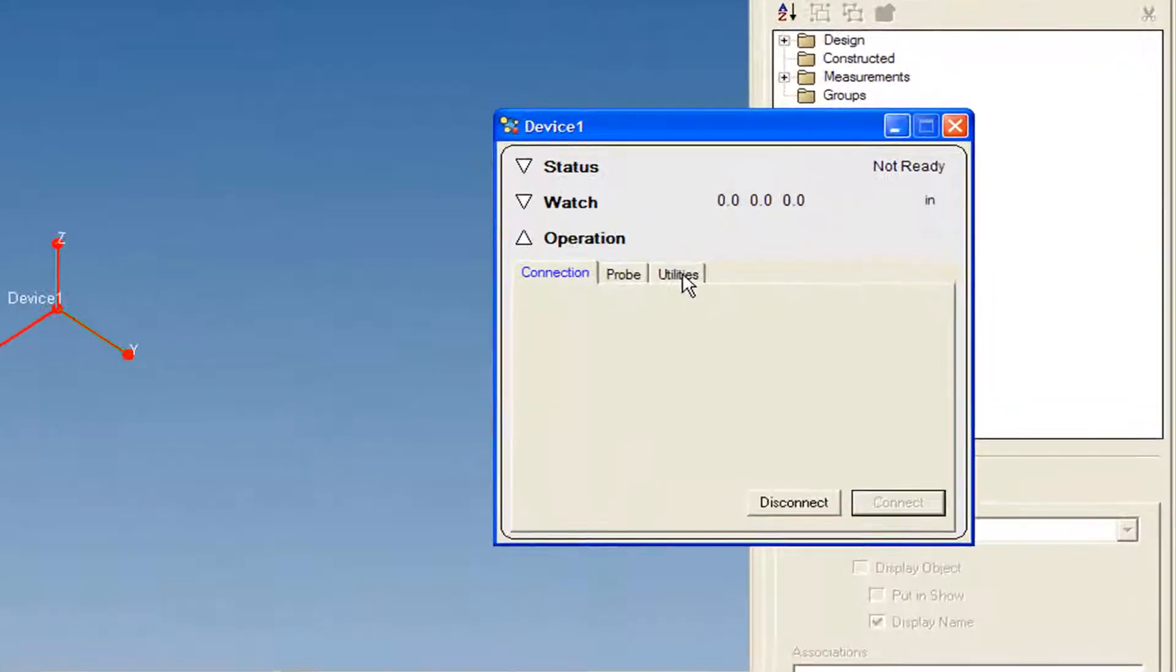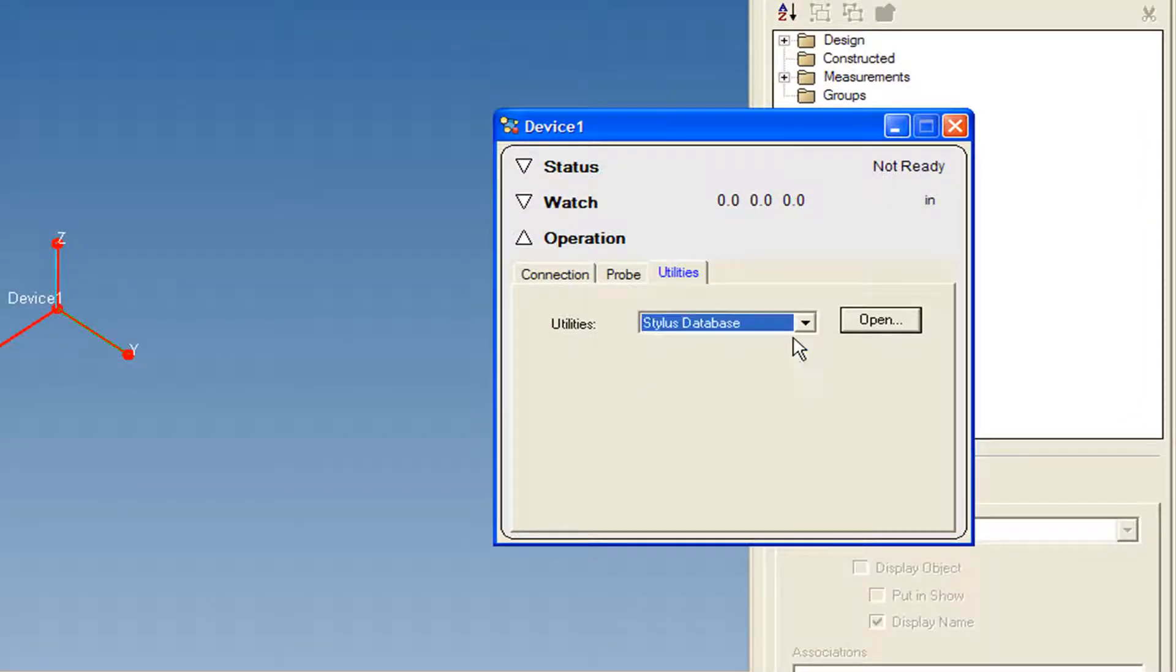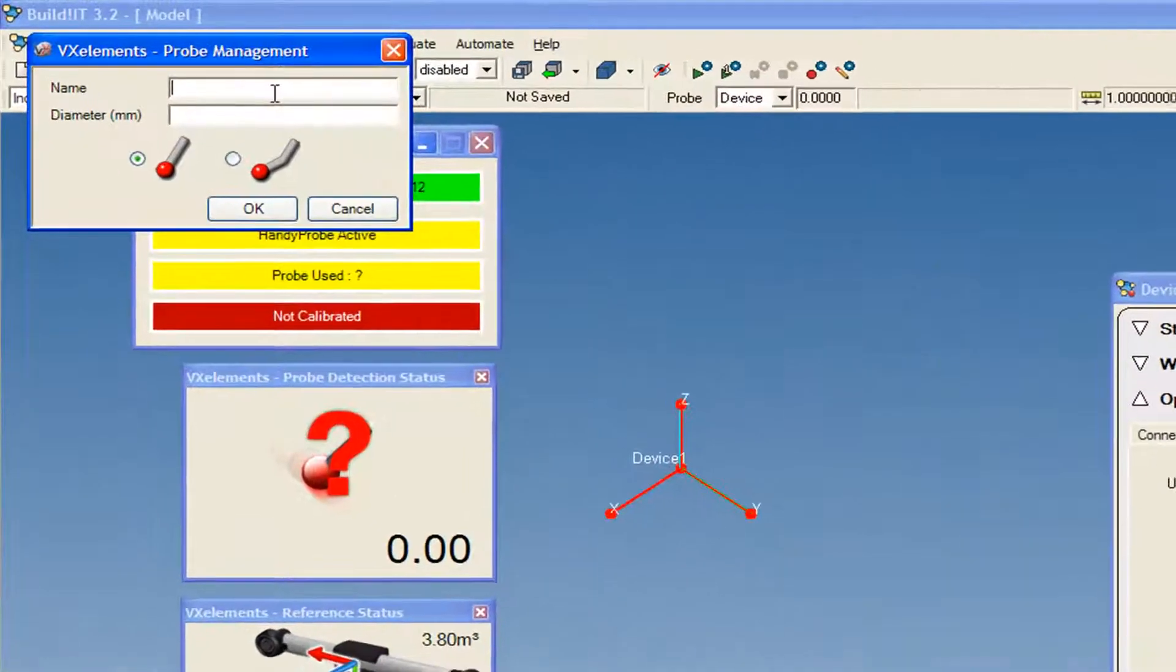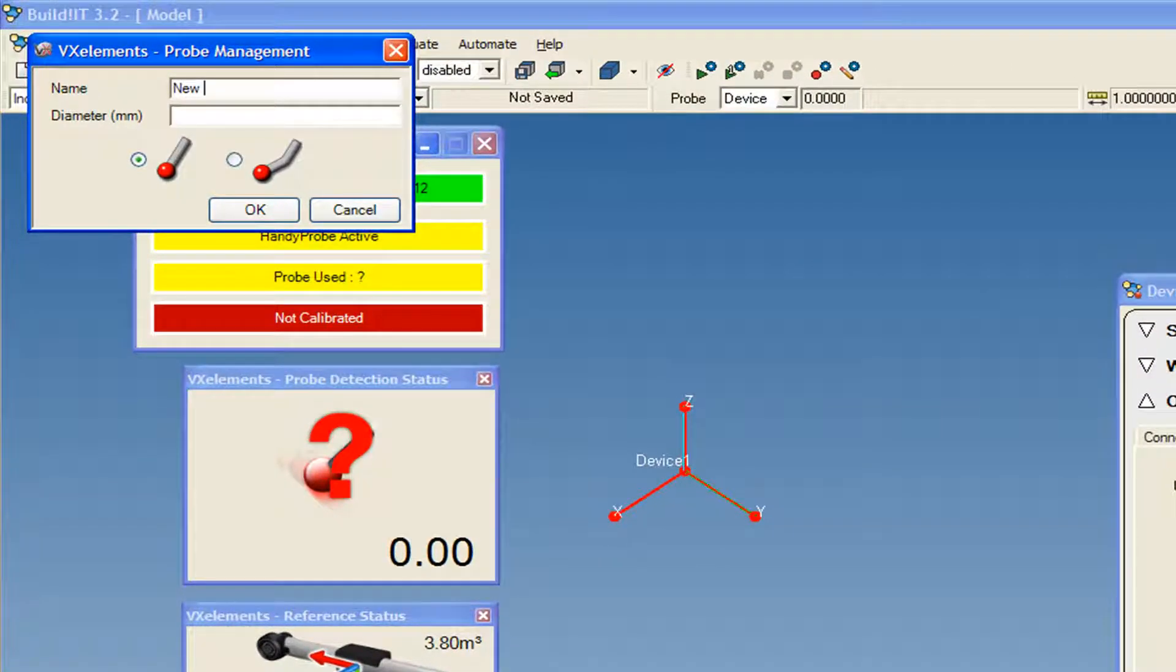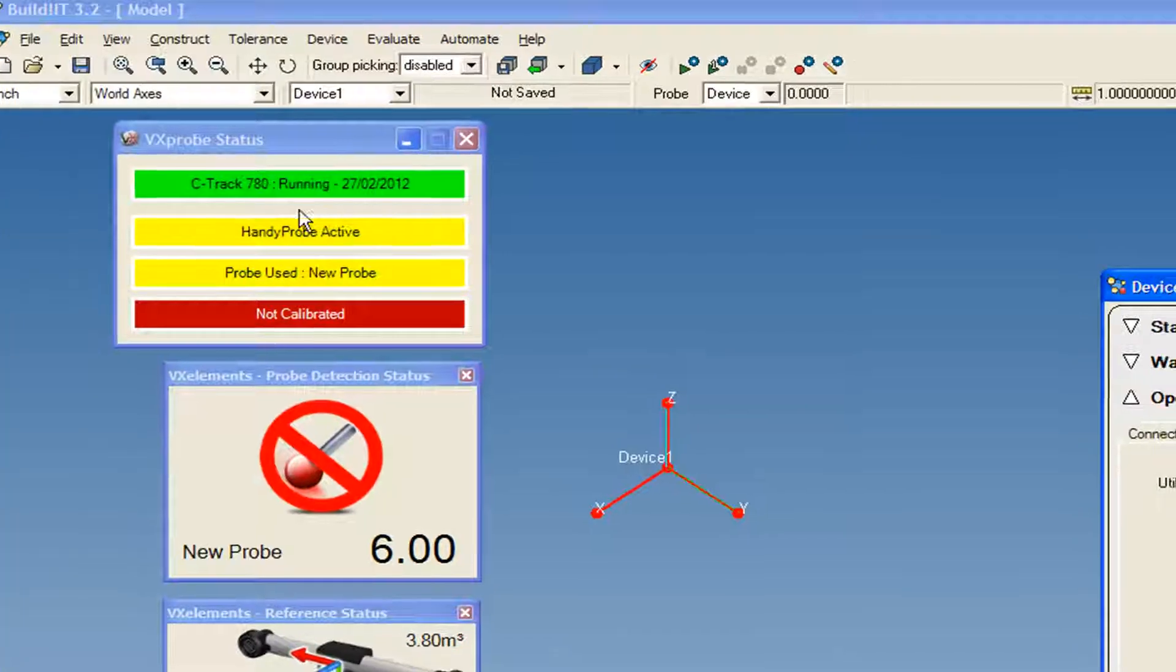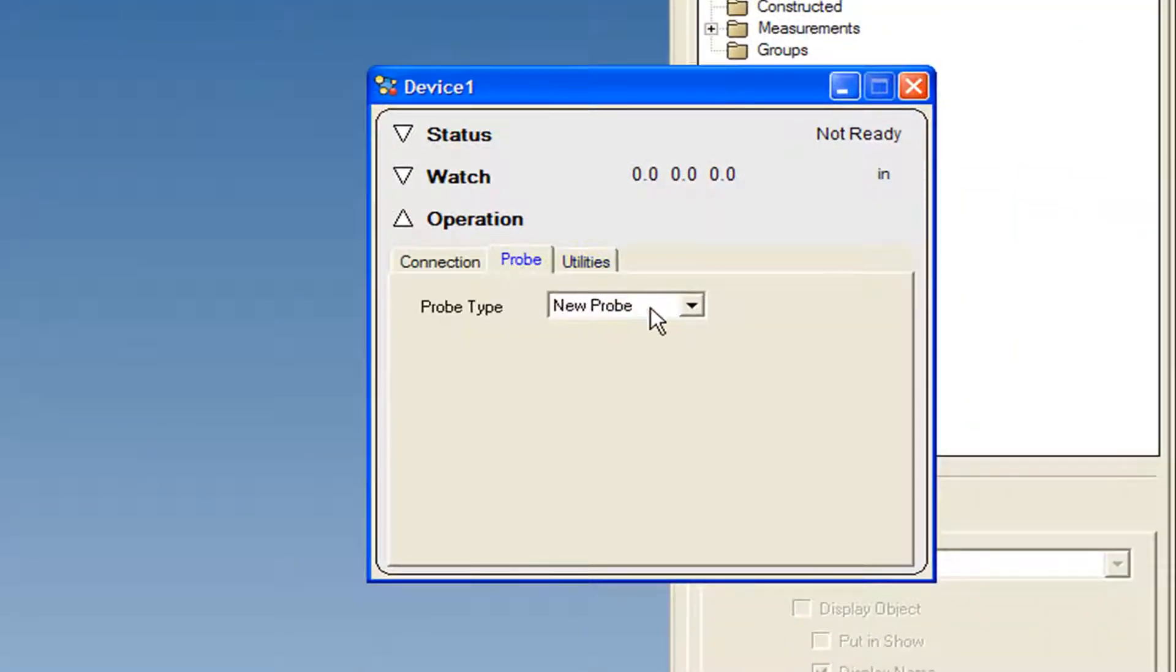Click on the Utilities tab. We'll start by adding a new probe. Select Stylus database and click Open. We'll name it New Probe and its diameter is 6 mm. Under the Probe tab, you'll find that our new probe was added.